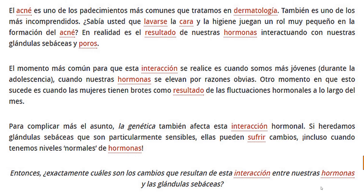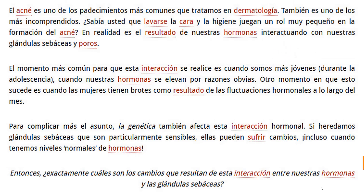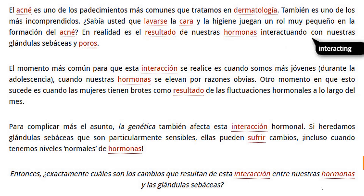So, even if a word isn't highlighted in red, just double-click it and you'll see the definition provided by Google. A key objective of ours is to help you better understand words and definitions as they're used in a context which is familiar to those of us in dermatology.